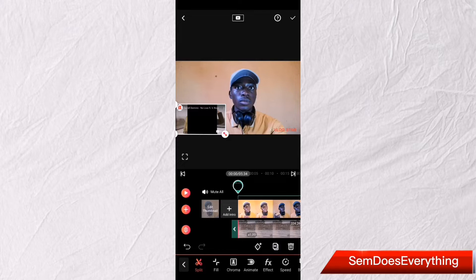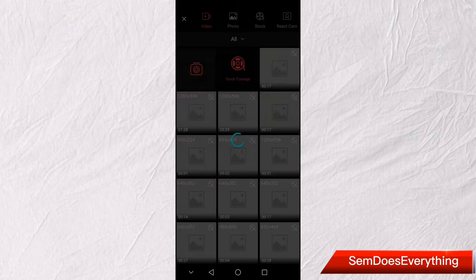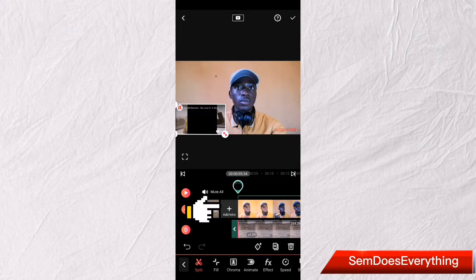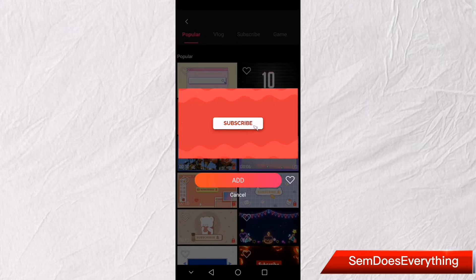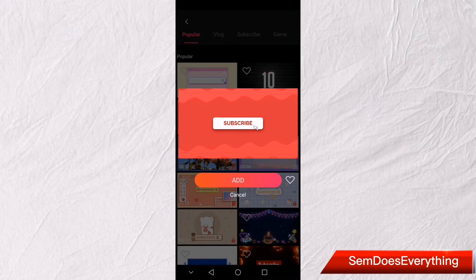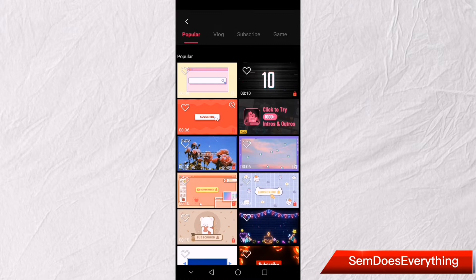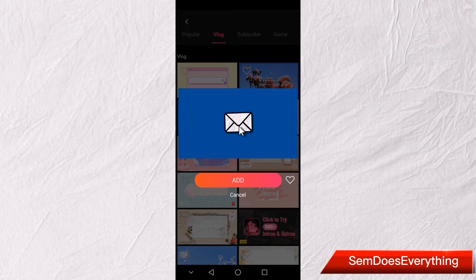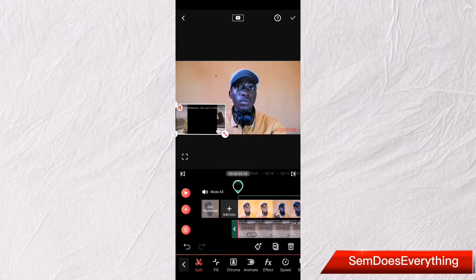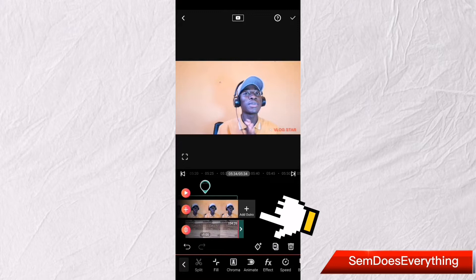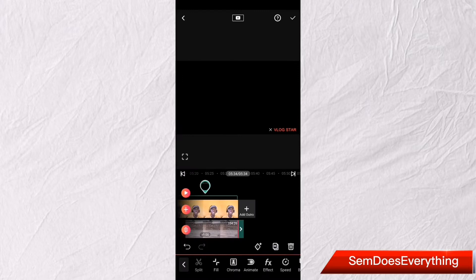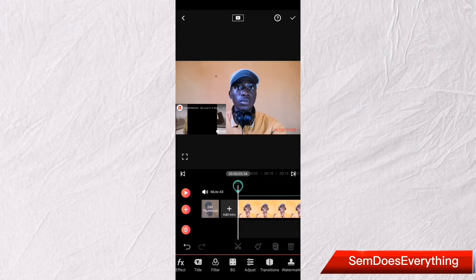To add any other videos to this project, click the Add button on your left side. If you want to add an intro, click 'Add Intro' and choose the intro you want. For example, if you're putting it on YouTube you might want a YouTube-based intro, or maybe a vlog-based intro — this app gives you those types of intros. You can also add an outro by going to the end of the video, clicking 'Add Outro,' and selecting the one you want.